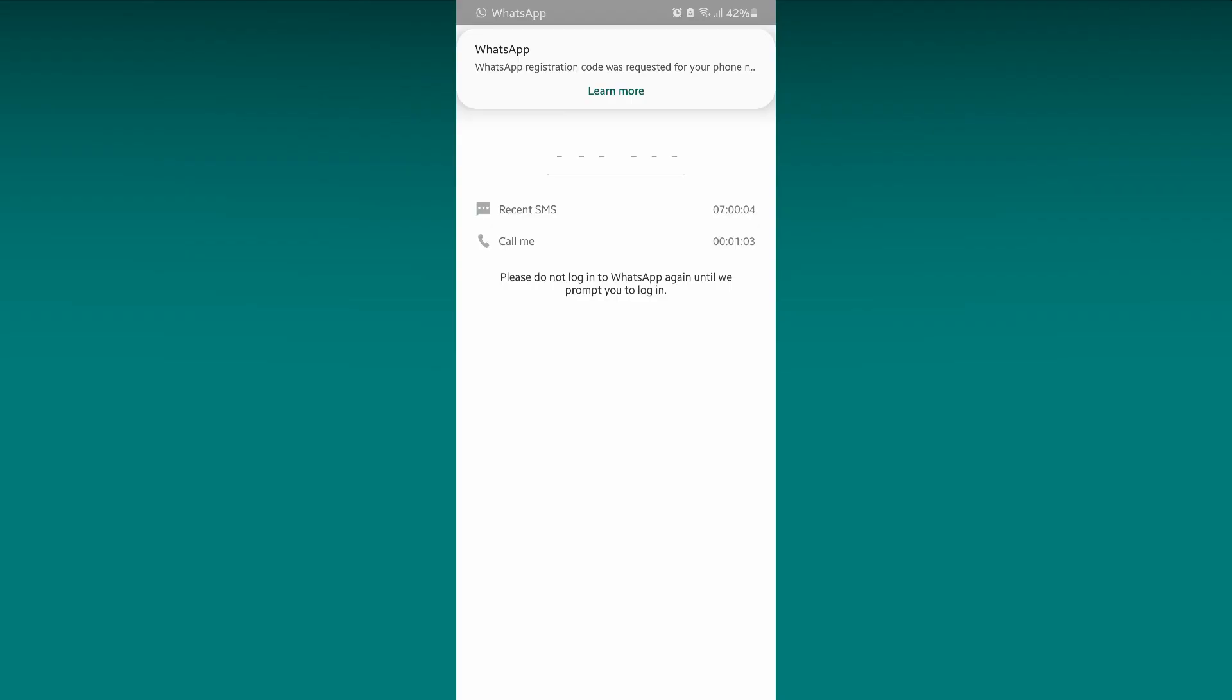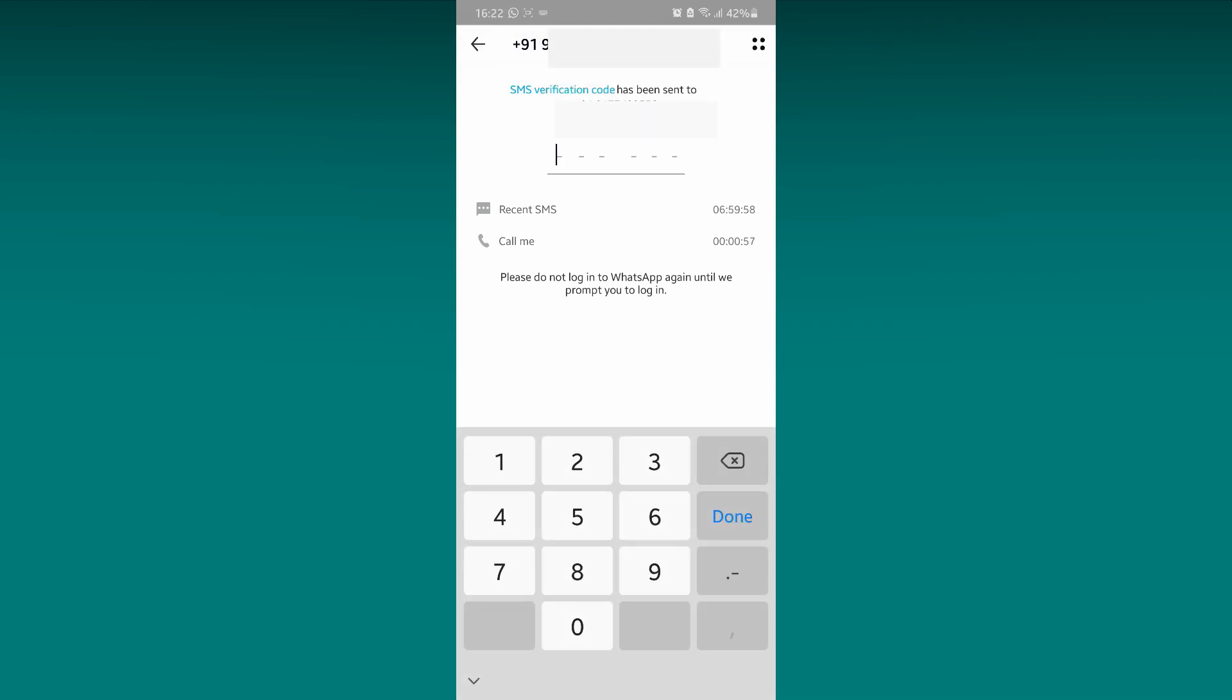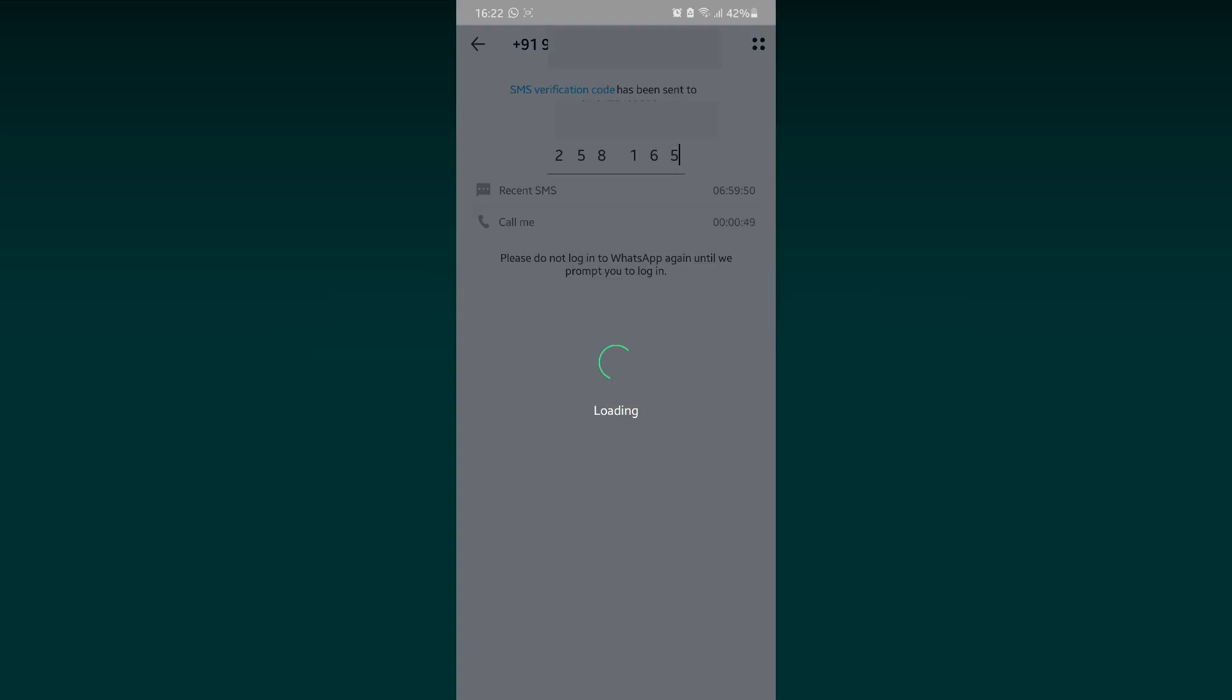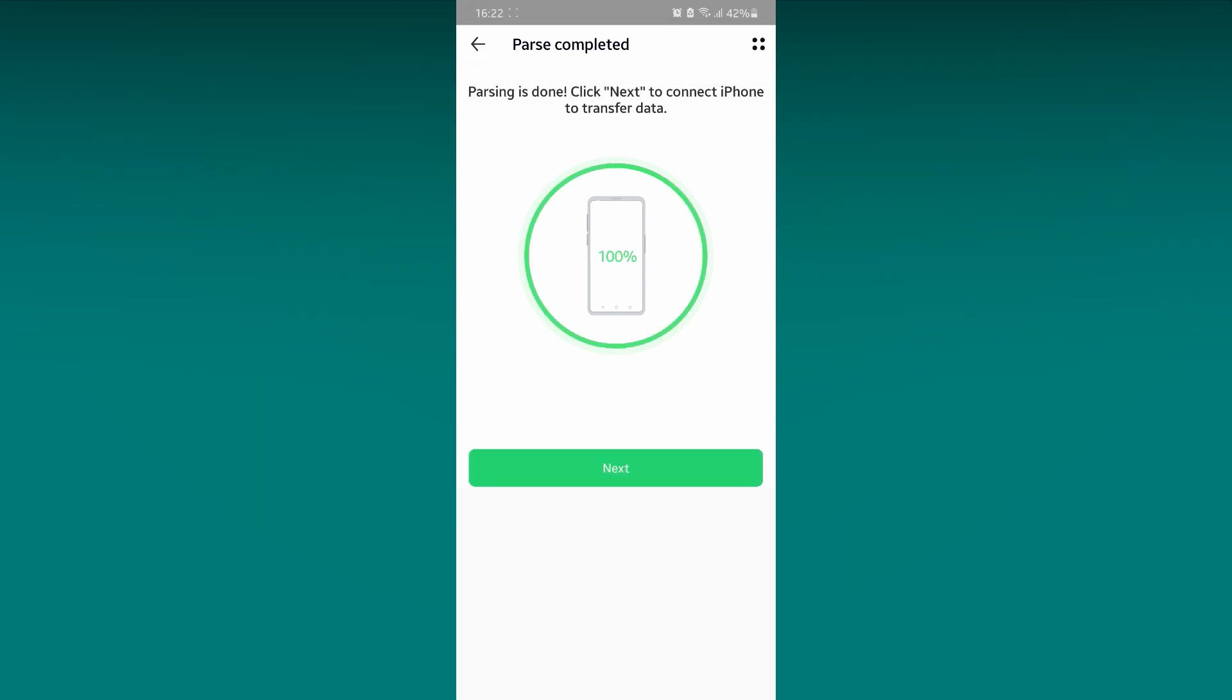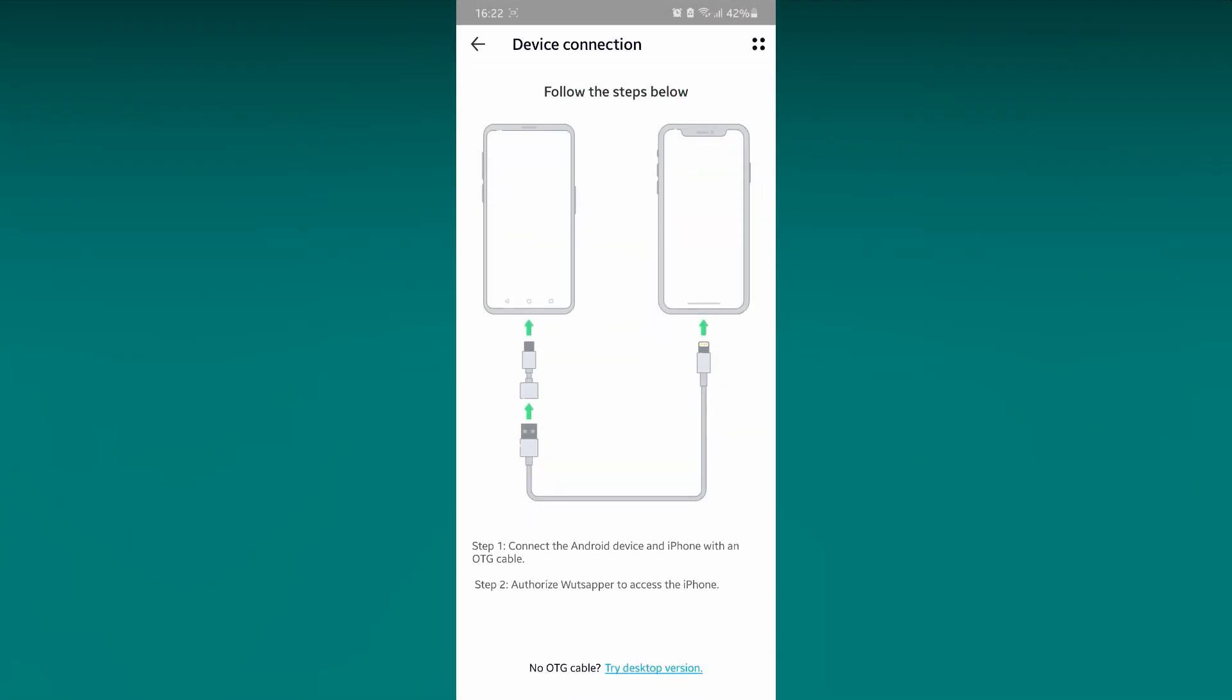You will receive an OTP code to your phone. You need to input the code here. Once it is done, click on Next.